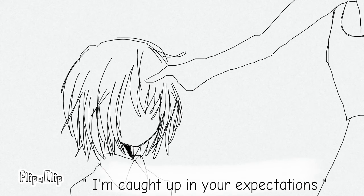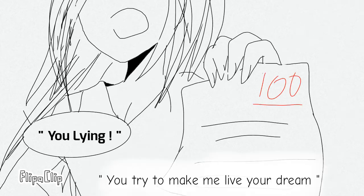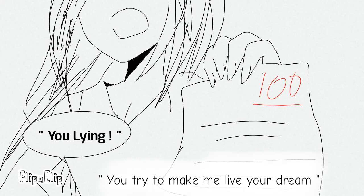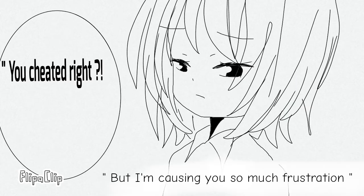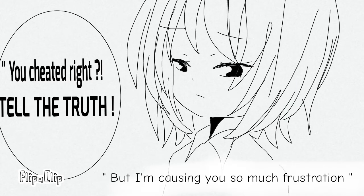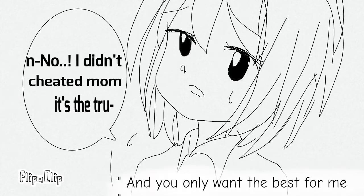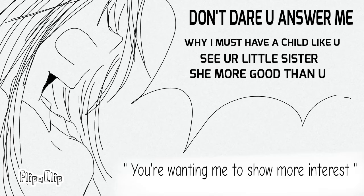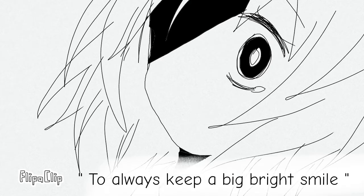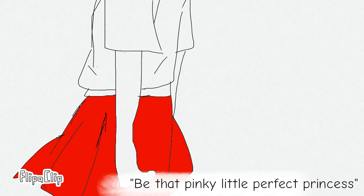I'm caught up in your expectations. You try to make me live your dream but I'm causing you so much frustration and you only want the best for me.